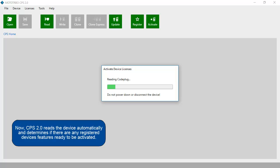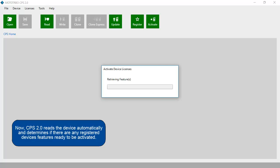Now, CPS 2.0 reads the device automatically and determines if there are any registered device features ready to be activated.